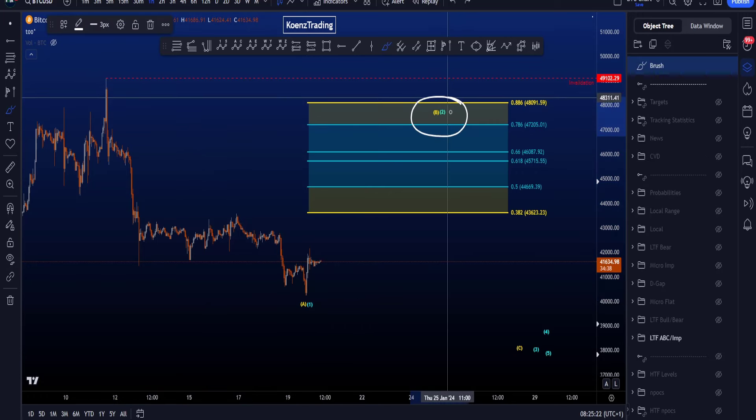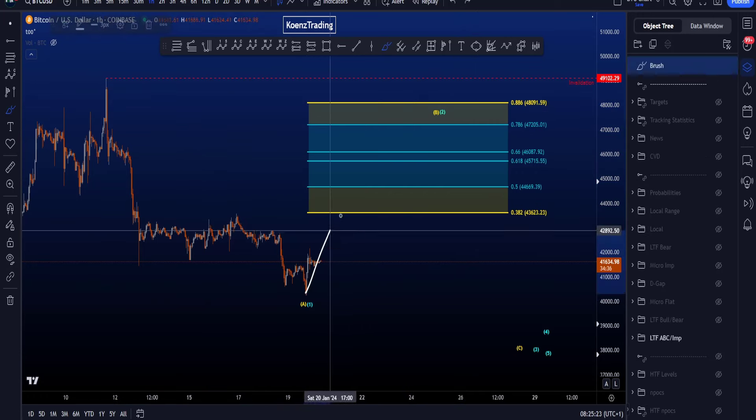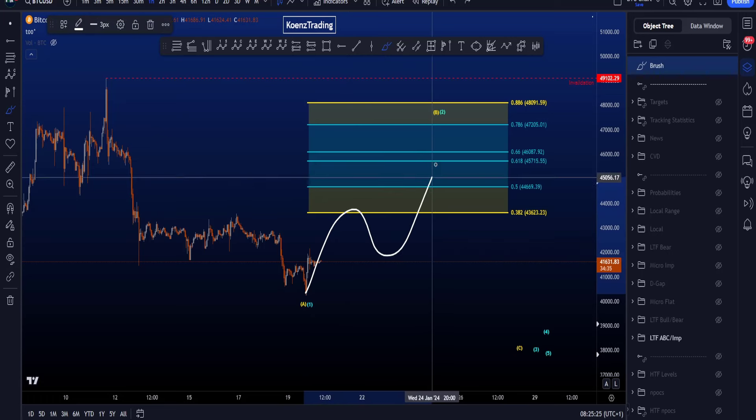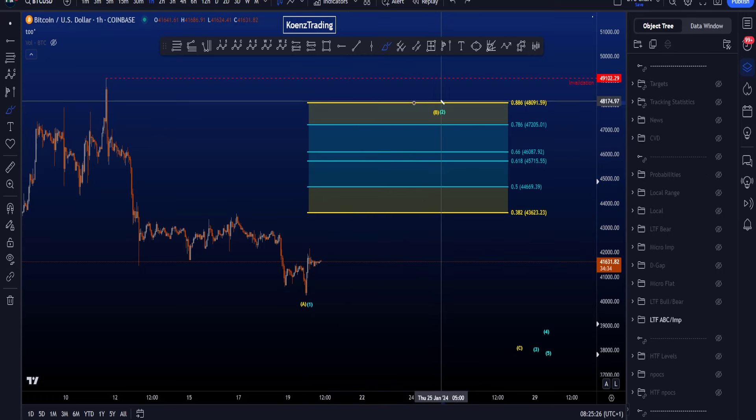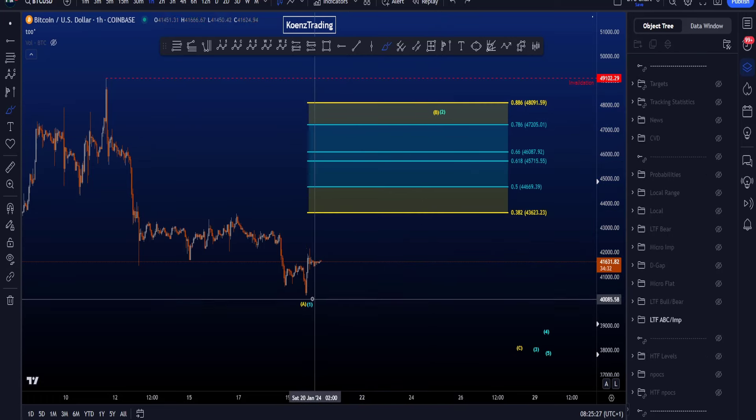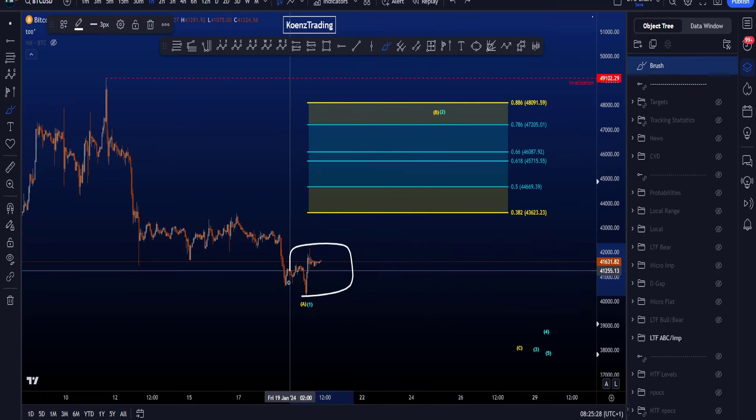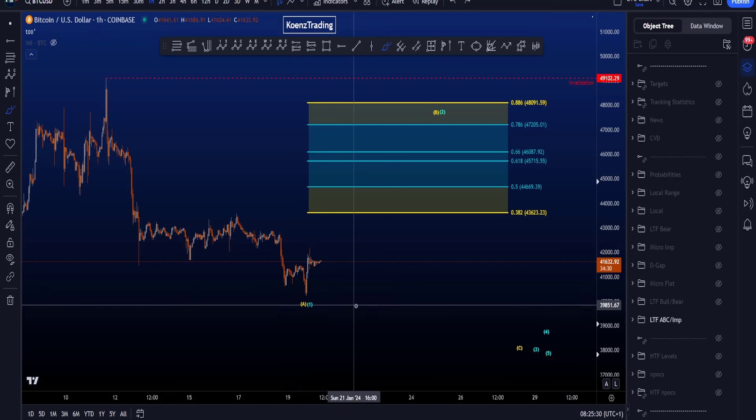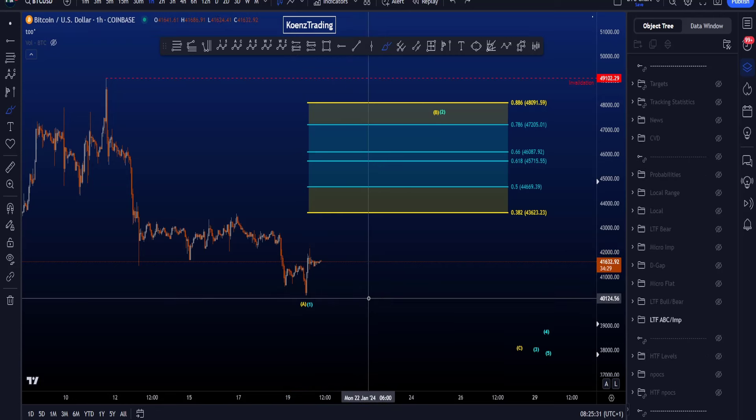Now the most common corrective structure for a wave 2 is a zigzag in a 5-3-5, but the wave B can be pretty much anything, so we definitely need more information to see what we get.